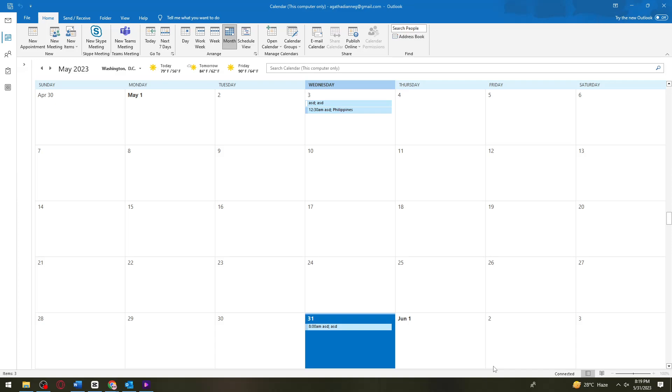First, make sure that the user allows you to view their calendar or they share their calendar with you. I'm going to show you how to share your calendar with others.